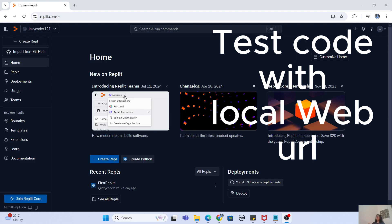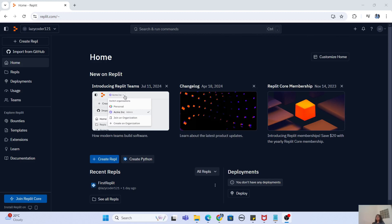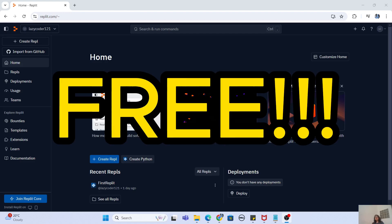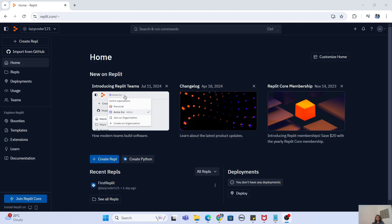If you are not impressed by all these capabilities, let me give you one final banger: Replit is completely free. If you want to build basic software that doesn't need that much CPU or RAM, you can build it completely free. Obviously, if you want to build software that needs a lot more memory and resources, you might have to go for a paid plan, but for basic software you can build it for free.